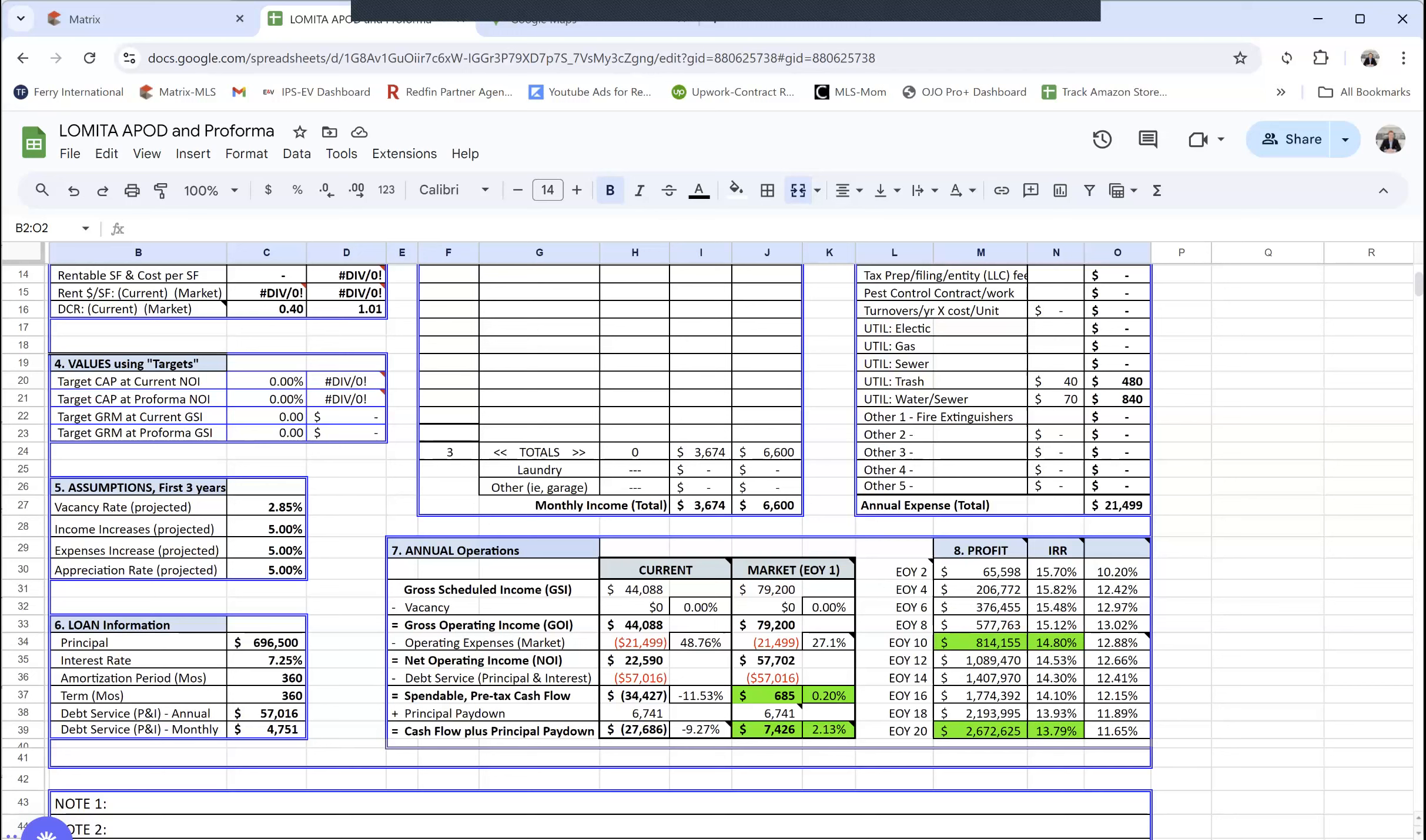You can see here with this down payment, it does cash flow a little bit. And if you're figuring the principal pay down, then that's what you're gaining for the year. Again, this part over here, we're figuring in the profit. We mostly focus on this number here.